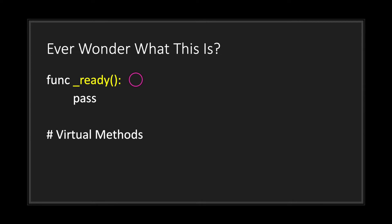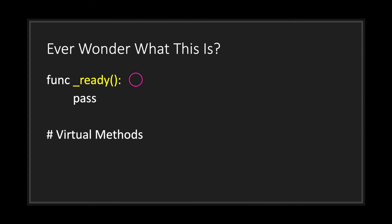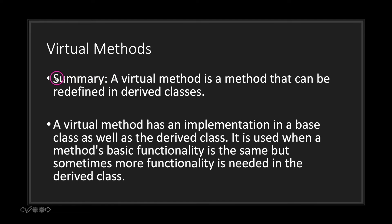When you see this code—func_ready()—have you ever wondered what exactly this is? You've probably seen it and you might have seen this in my GitHub files. You might have seen this in other tutorials. You've probably even know how to use it, but do you really understand what's going on behind the scenes when you see this function or any function with an underscore that you never created in your class? Well basically what this is called is a virtual method.